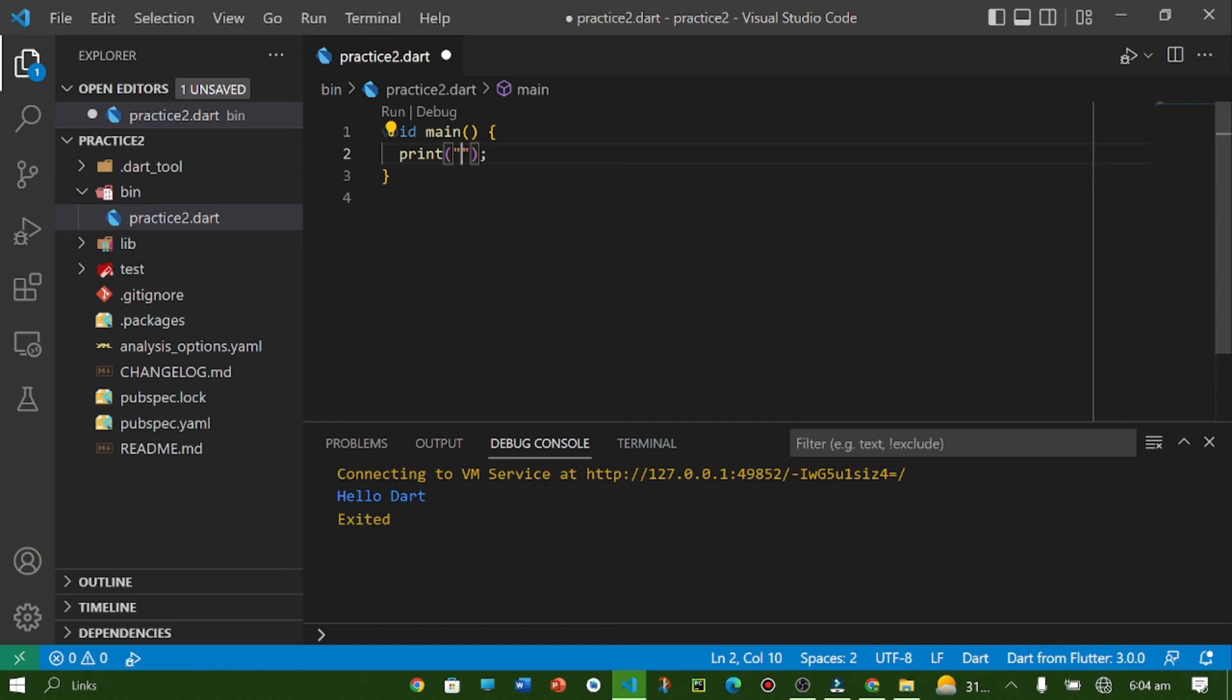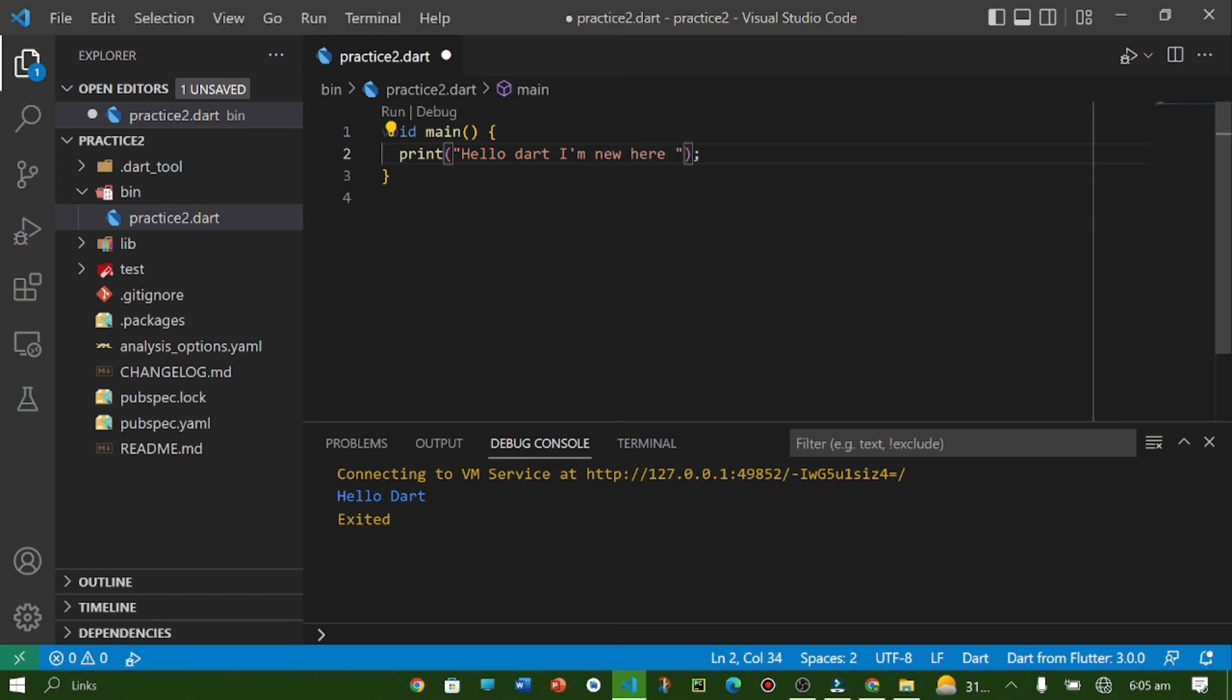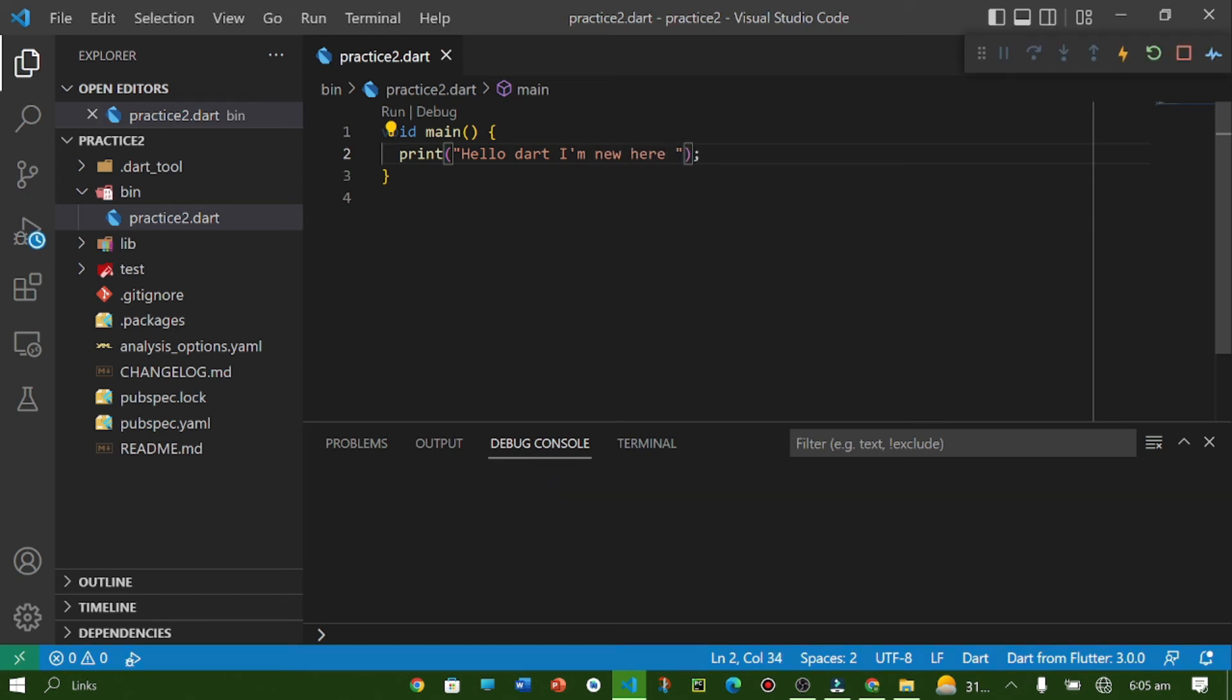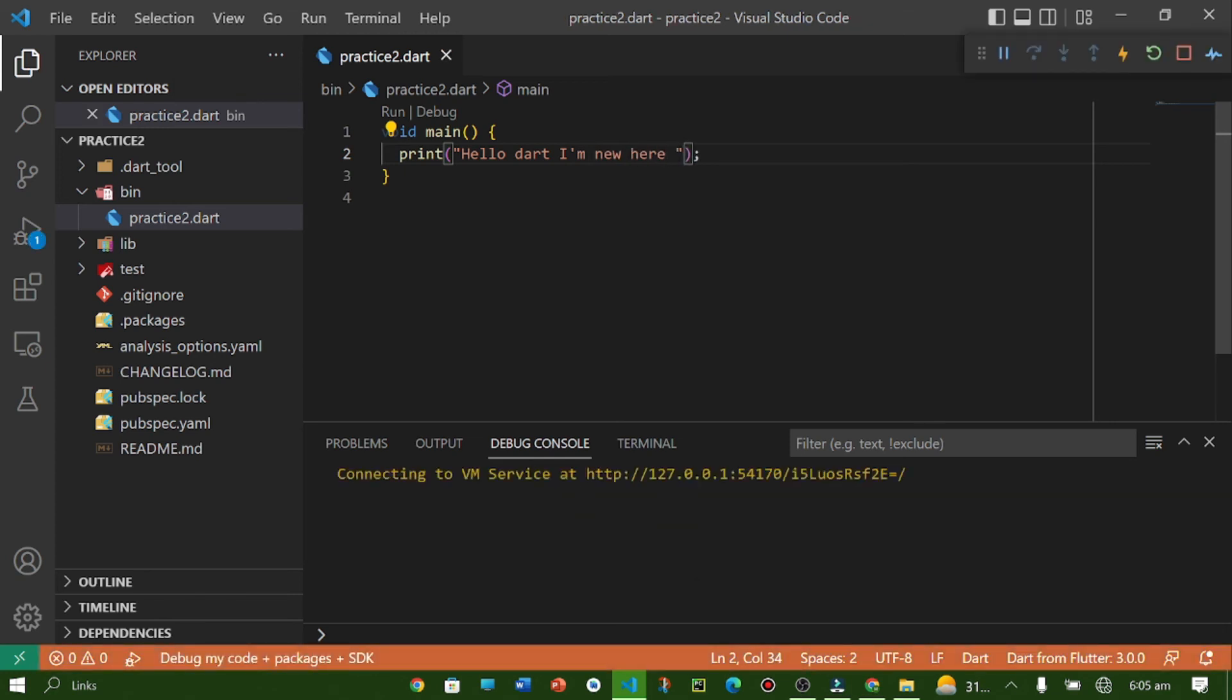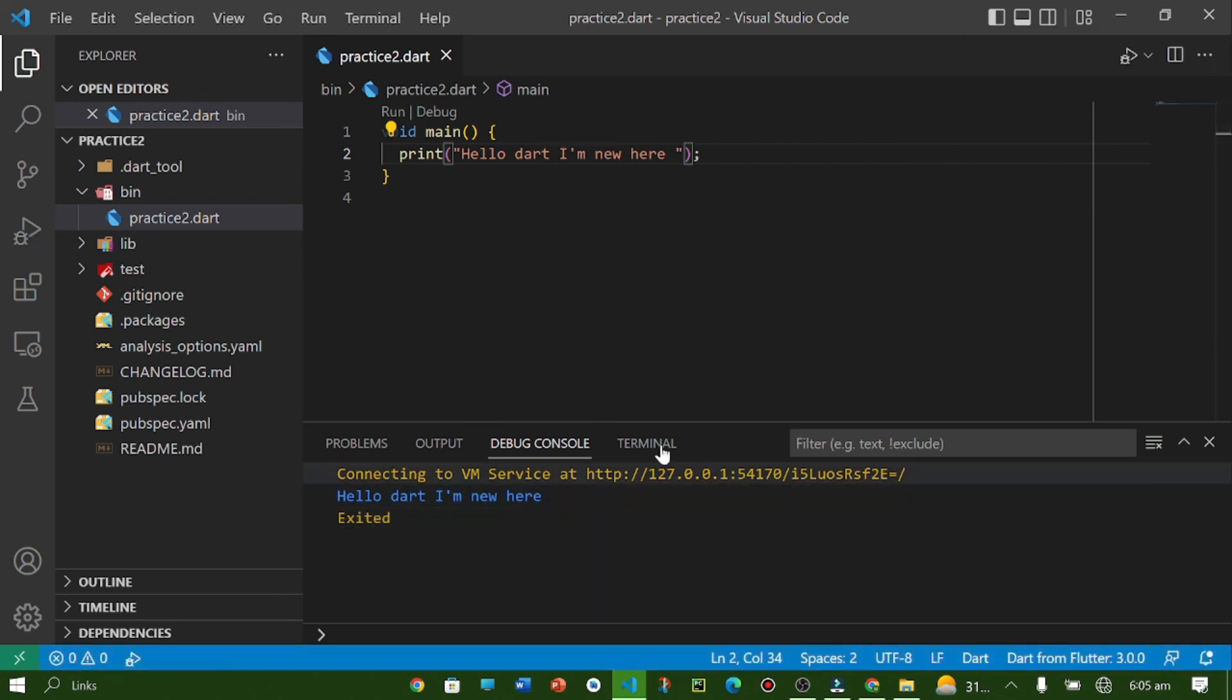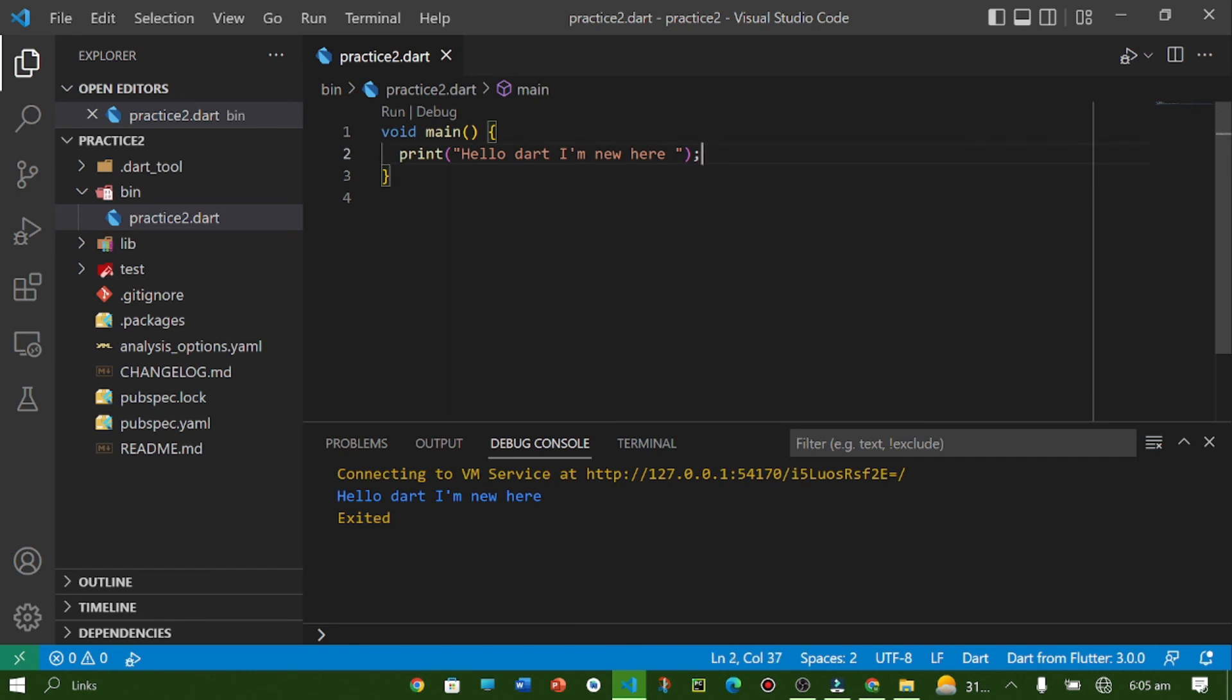So here I am going to write 'Hello Dart, I'm new here'. Press F5, and here you can see the debug console showing the output of the print statement. We can write multiple print statements—it's up to you how many times you need this statement.